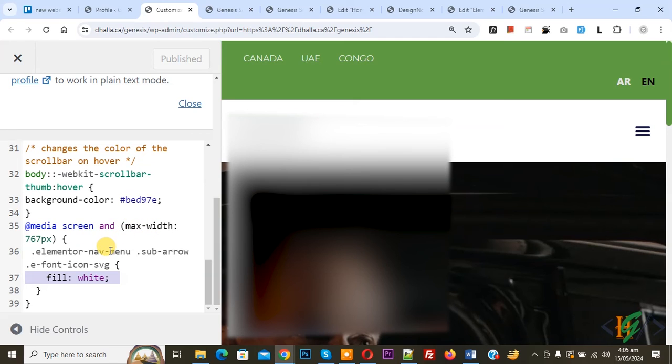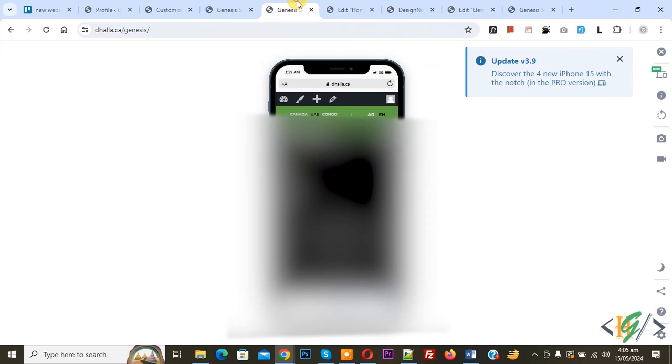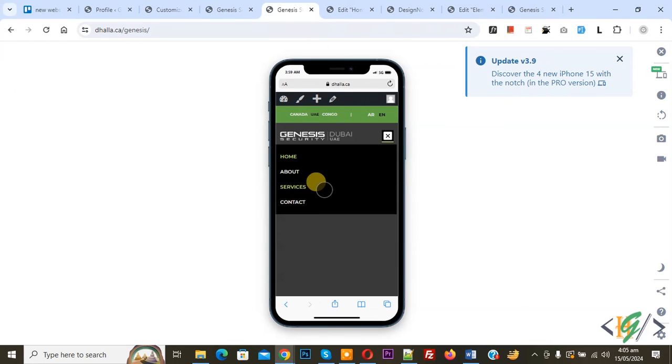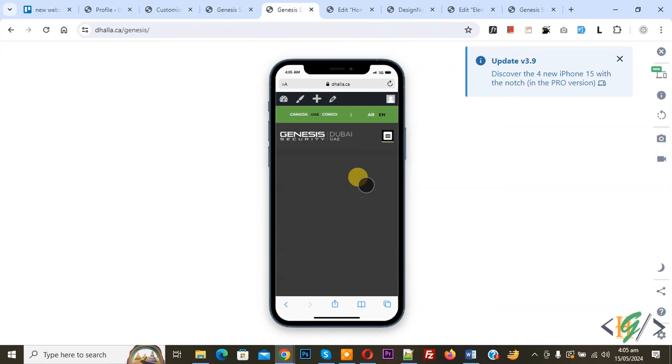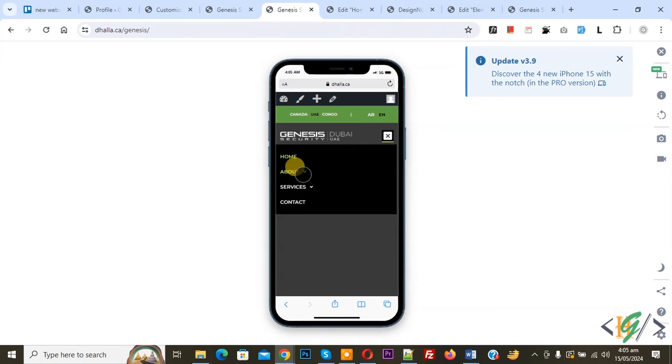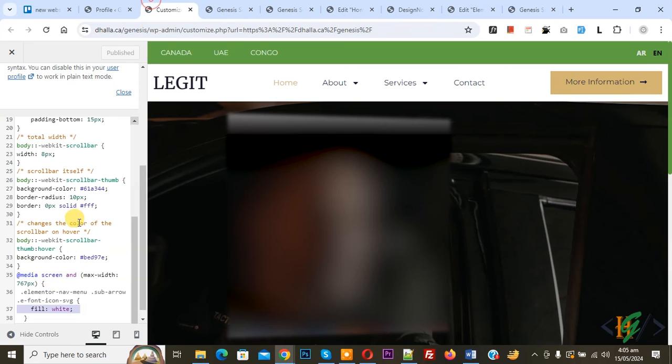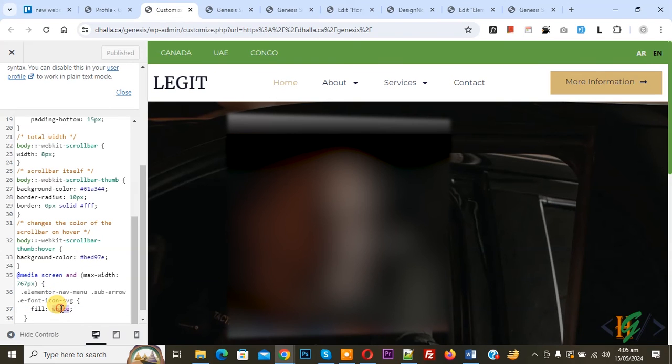Now go to mobile layout again. You do not see any arrow. Now refresh the page. Expand the menu. Now you see the arrow color is white.